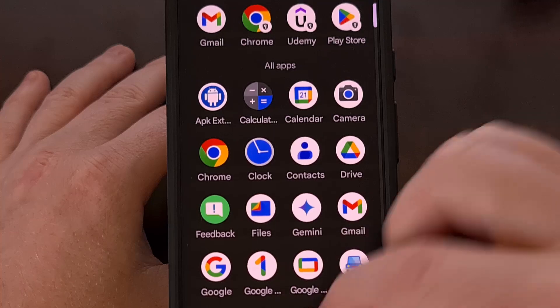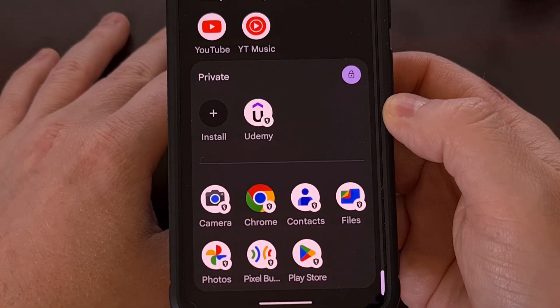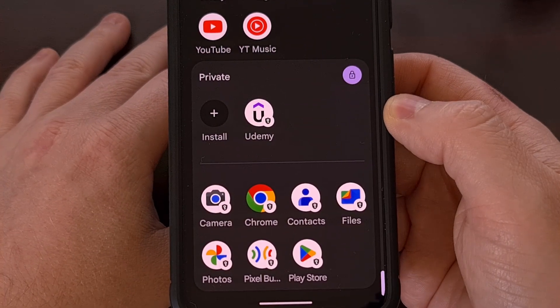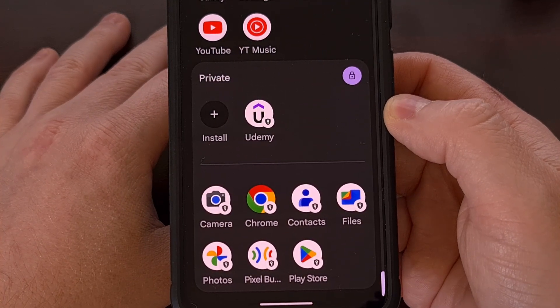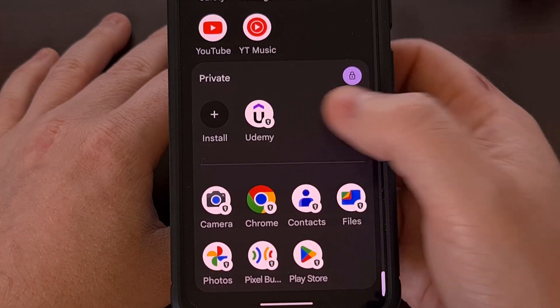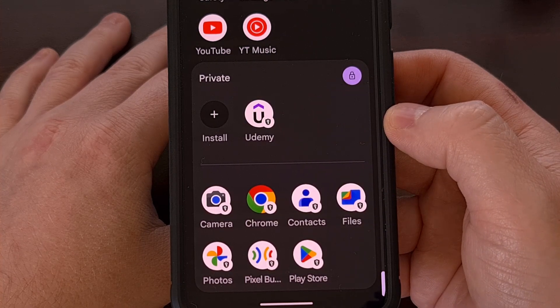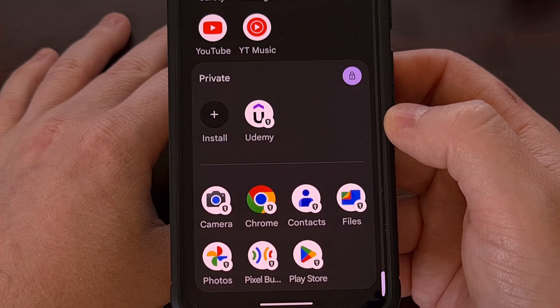Now when we minimize the browser and go into our Private Space, you can see that the new application has been sideloaded just like normal.